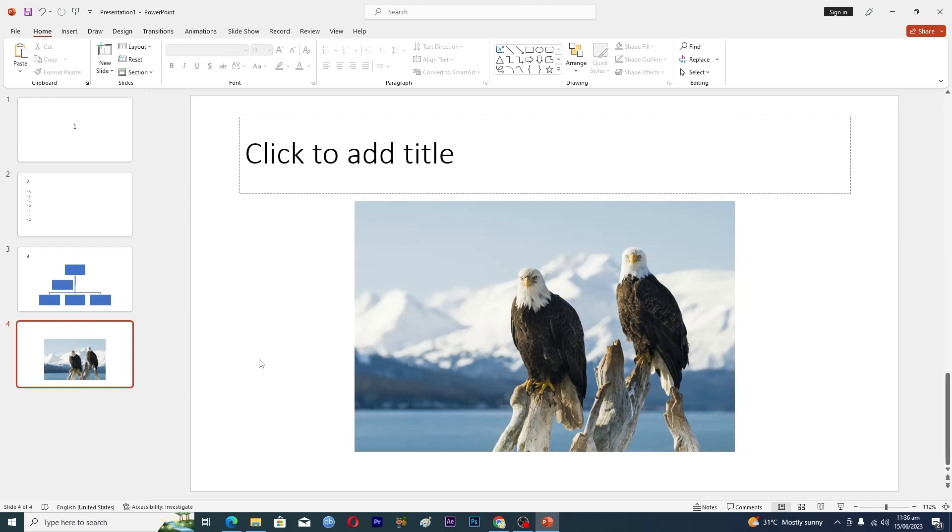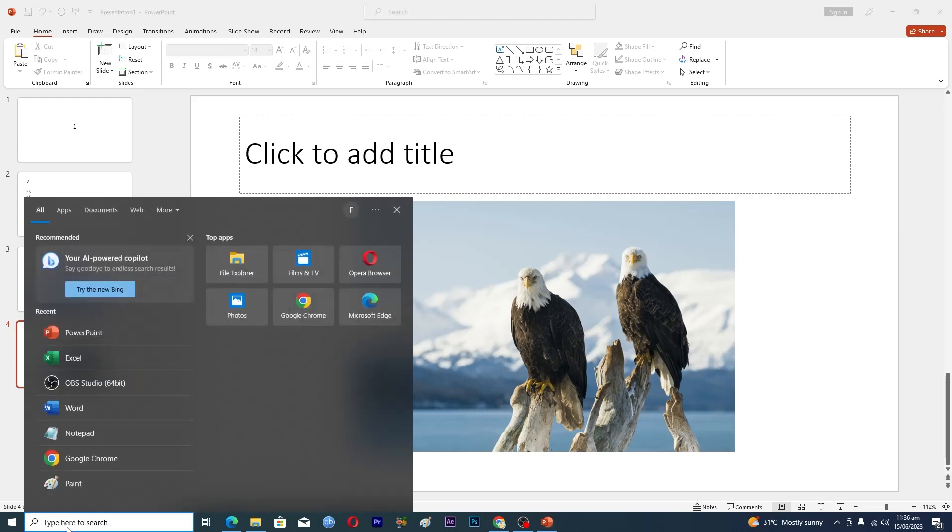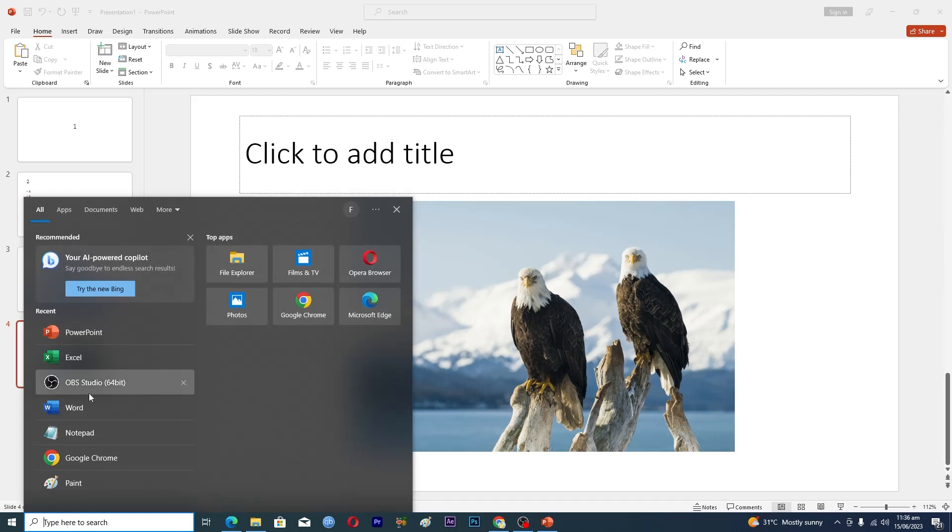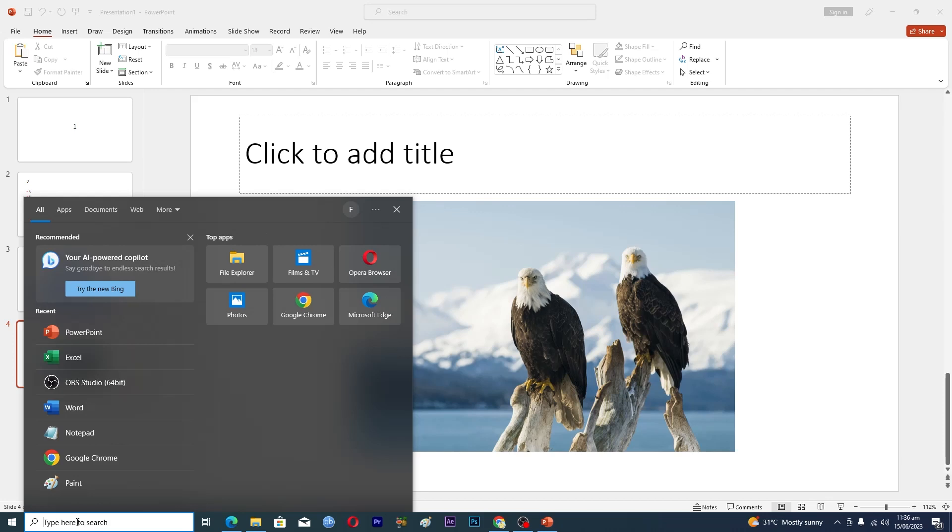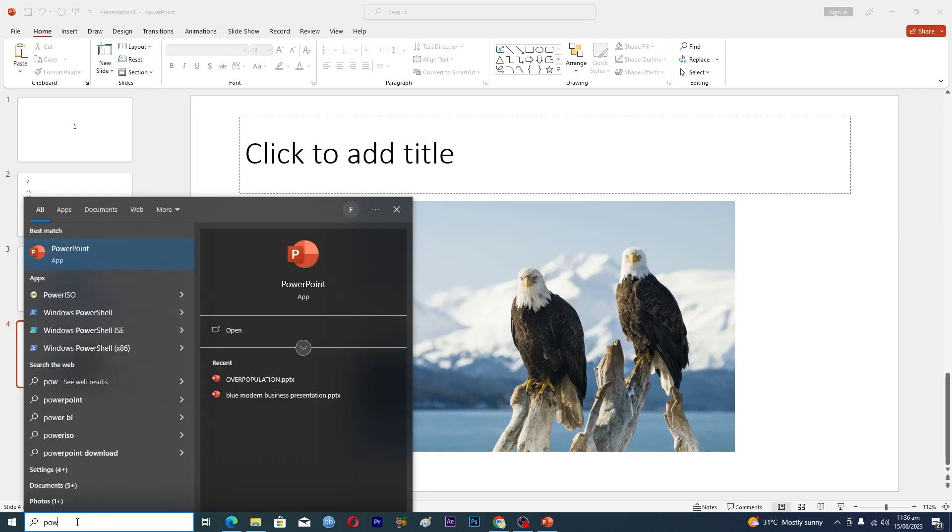First of all, you need to open up the PowerPoint application in your PC. You can do this by going into the search bar here and searching. If you see PowerPoint here, just click on it. If you don't see it here, just type 'power' and then you will see this PowerPoint application and you just need to open it up.